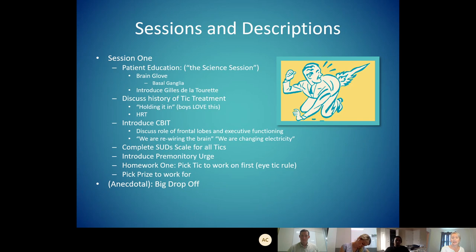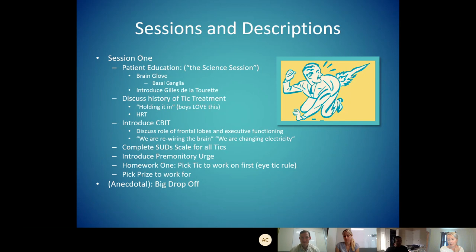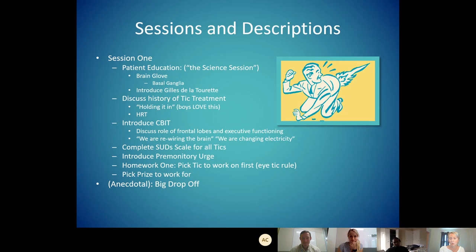Our first session after the intake is patient education. I use that brain glove, introduce Gilles de la Tourette, and talk about the history of tic treatment. A lot of times uninformed staff or providers might say, 'Why don't you just hold that tic in?' I give the example that holding in a tic is like holding in a fart — if we hold in a tic, we're going to feel horribly uncomfortable. This is what happens a lot with kids with tics: they hold their tics in all day at school, and then when they get home, they have rebound effects of explosive tics because they weren't letting that energy out in any way.